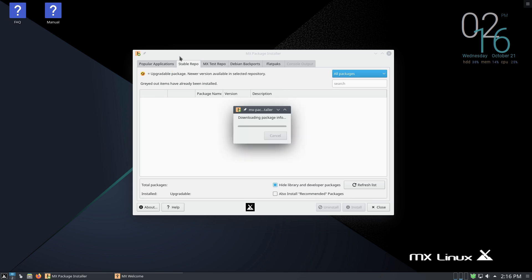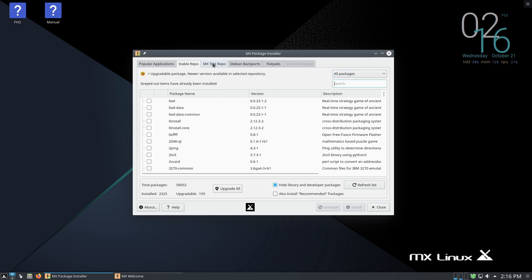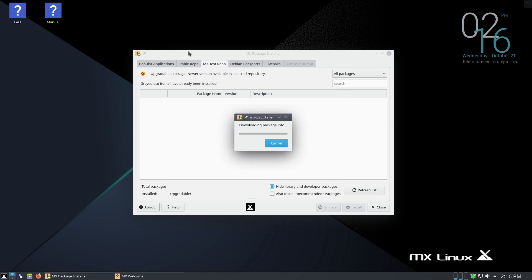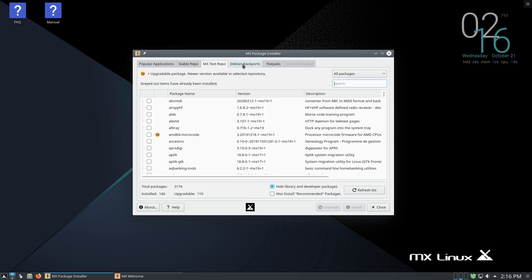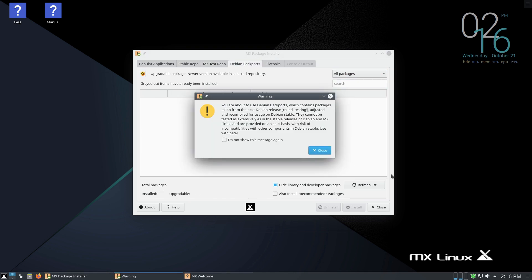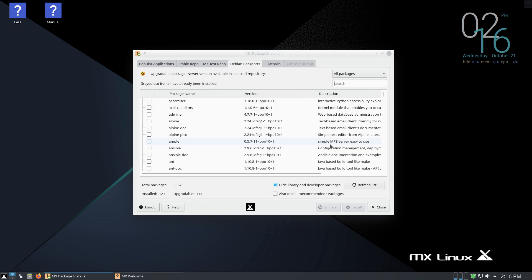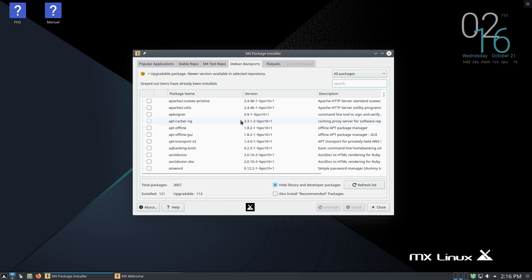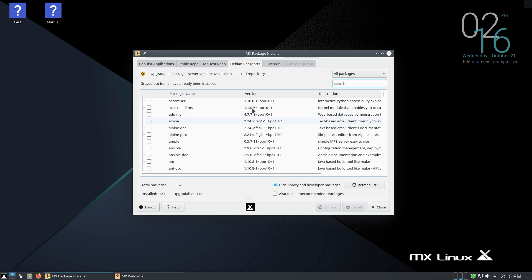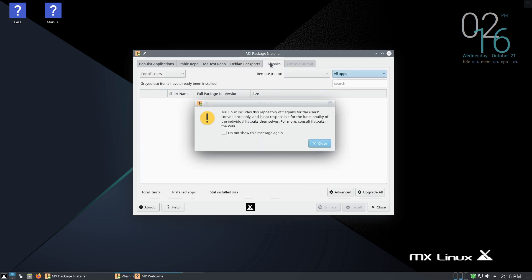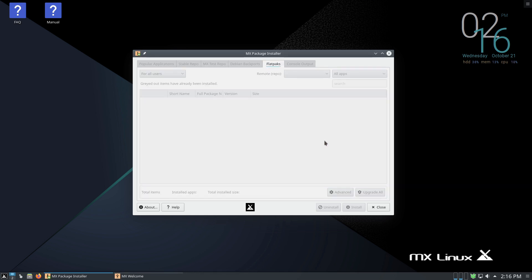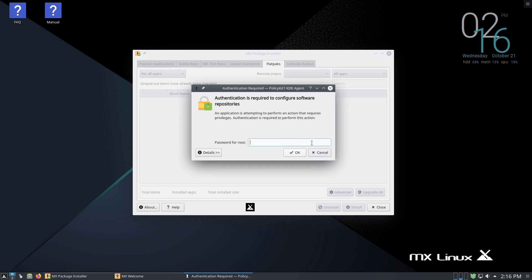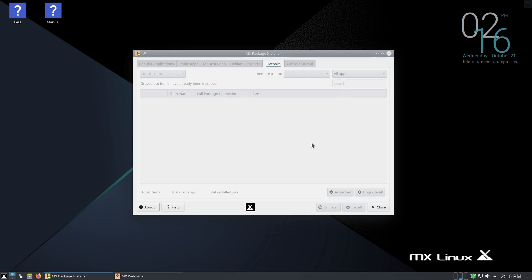You're going to put different applications here. We also have the ability to go, here's our stable repo, we have our testing repo, we have Debian backports. Debian backports is going to allow you to run some newer software. You can actually run a variety of other software packages. We have Flatpaks over here as well, so all of these guys are built in.